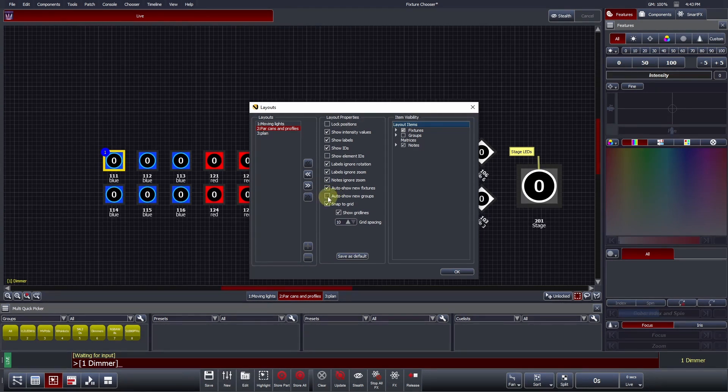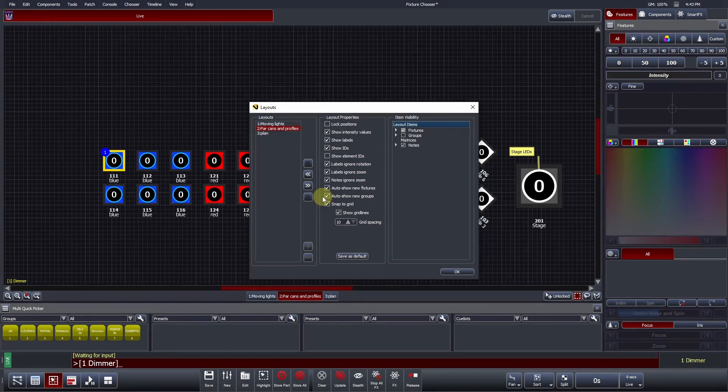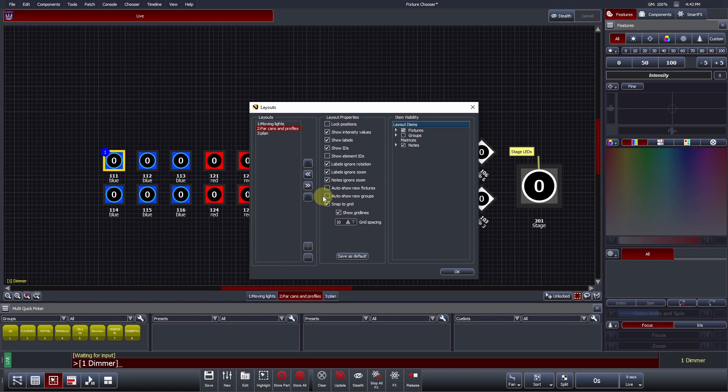Auto Show New Groups - if this option is checked, every time you create a new group, it will automatically be added to this layout. Useful Tip: Once you have completed a layout, you may wish to uncheck both of these options so that no new items appear here.